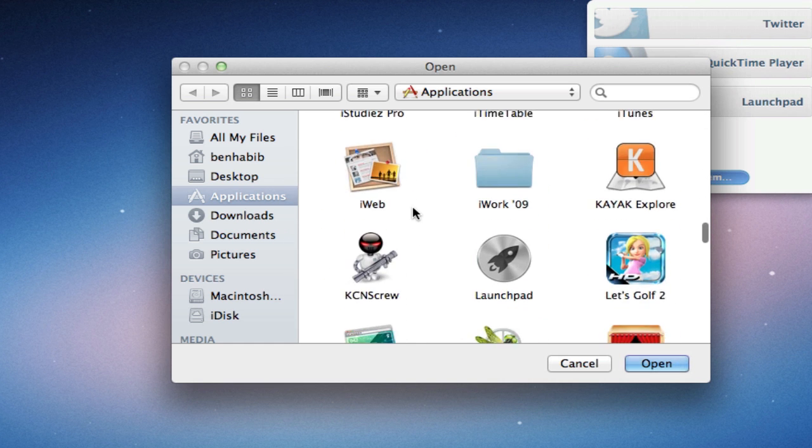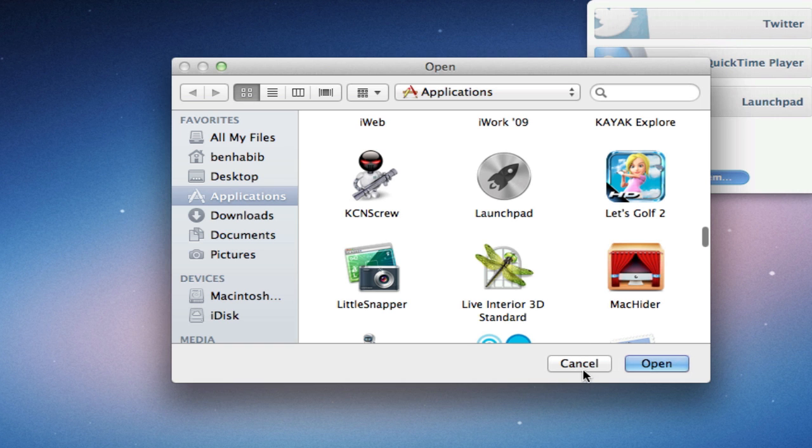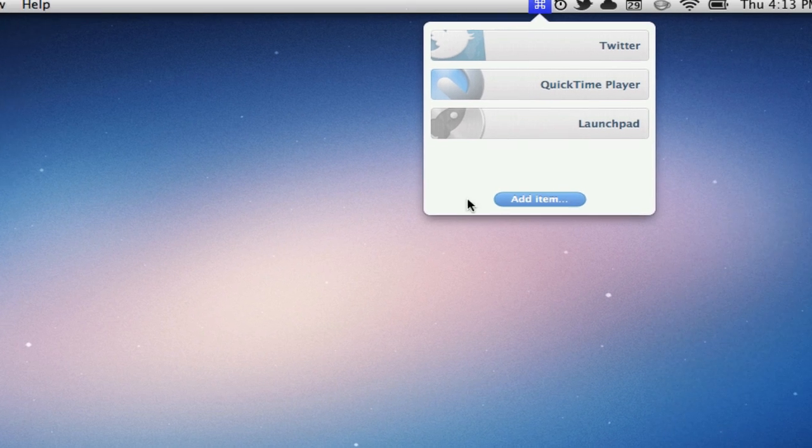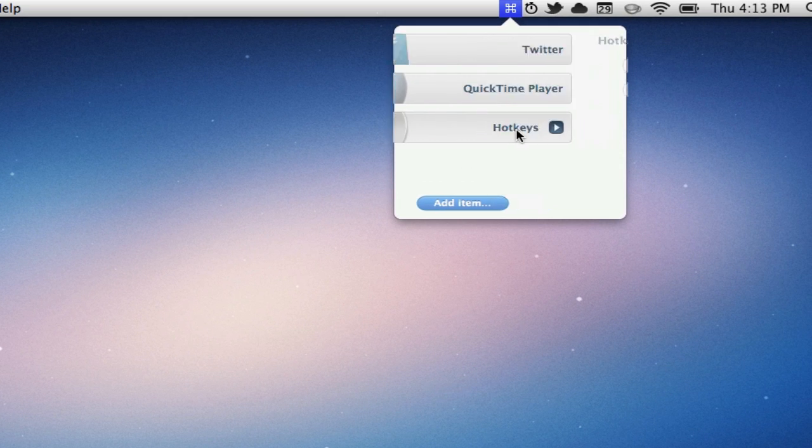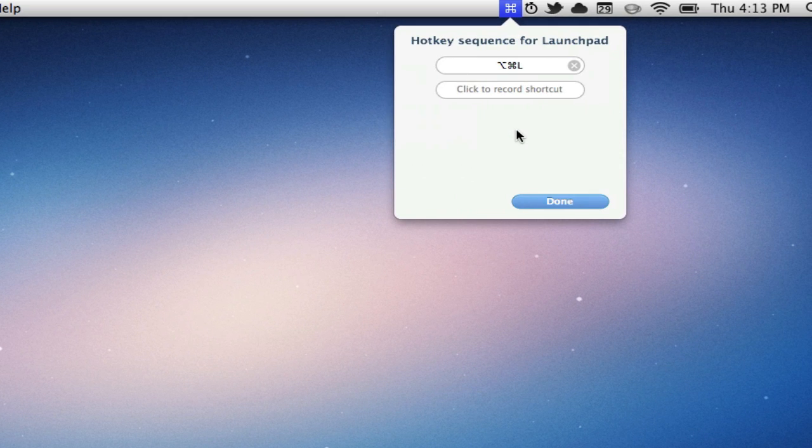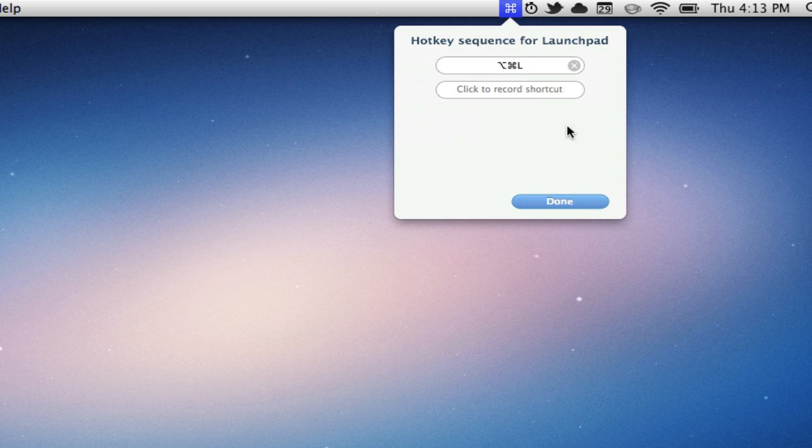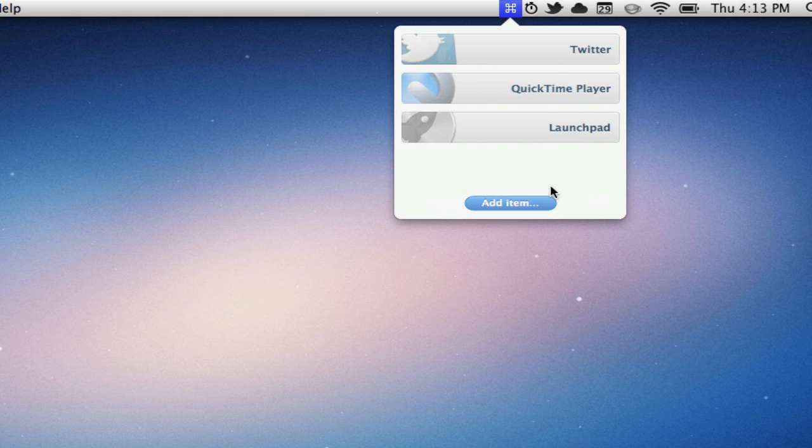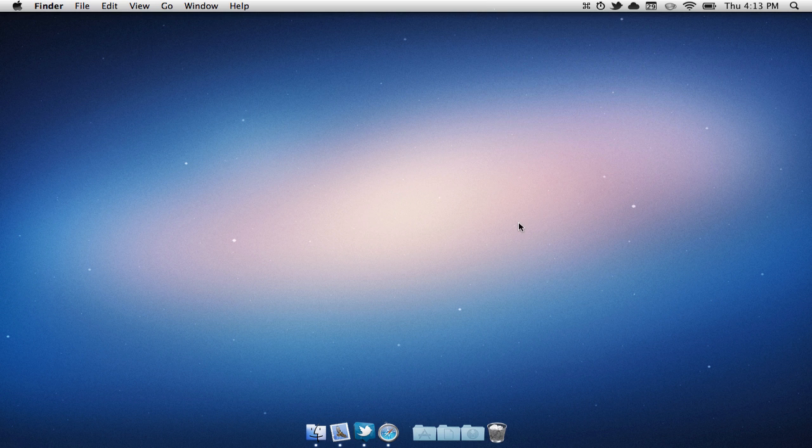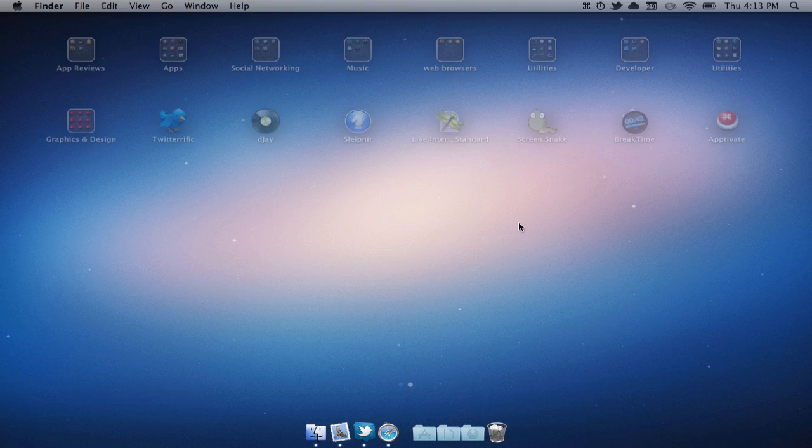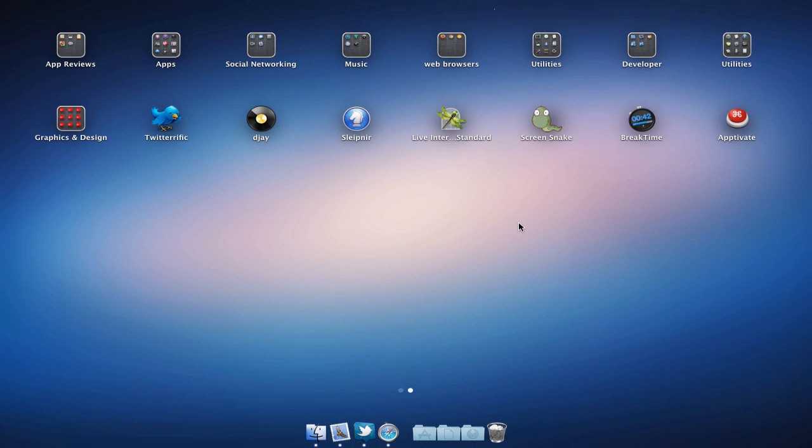Once you have found Launchpad, you're going to double-click it and it's going to ask you to select a shortcut. For me, I just select Option Command L, then hit Done. And now if I were to hit that keyboard shortcut, as you can see, it opens up Launchpad.